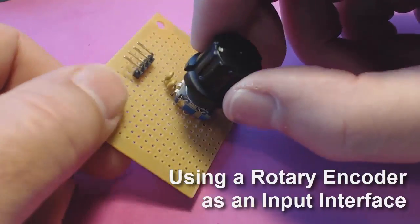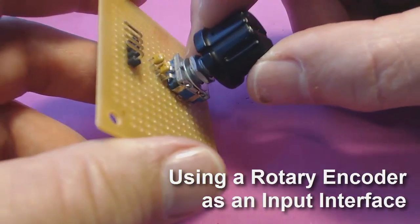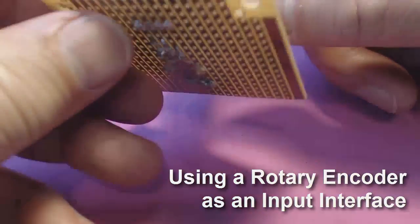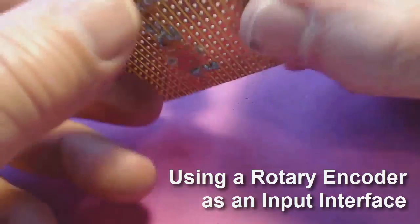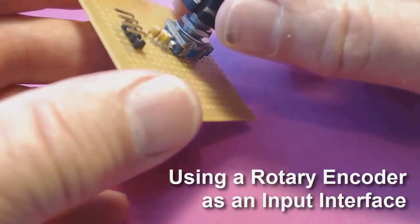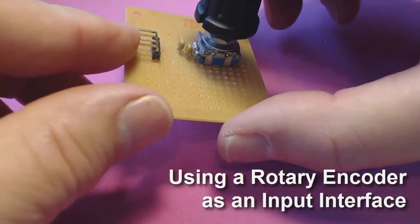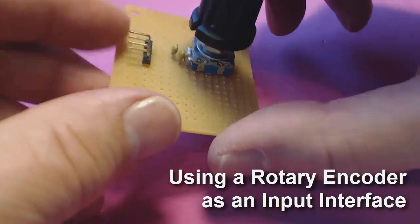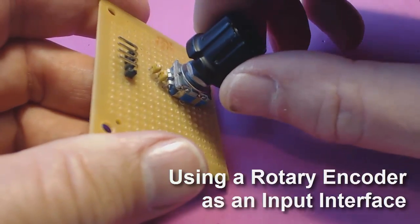Here's the rotary encoder that we've been experimenting with. I've mounted it on this little piece of proof board to make it easy to manipulate. These pins here allow me to hook it up to my pet Arduino with a ribbon cable.